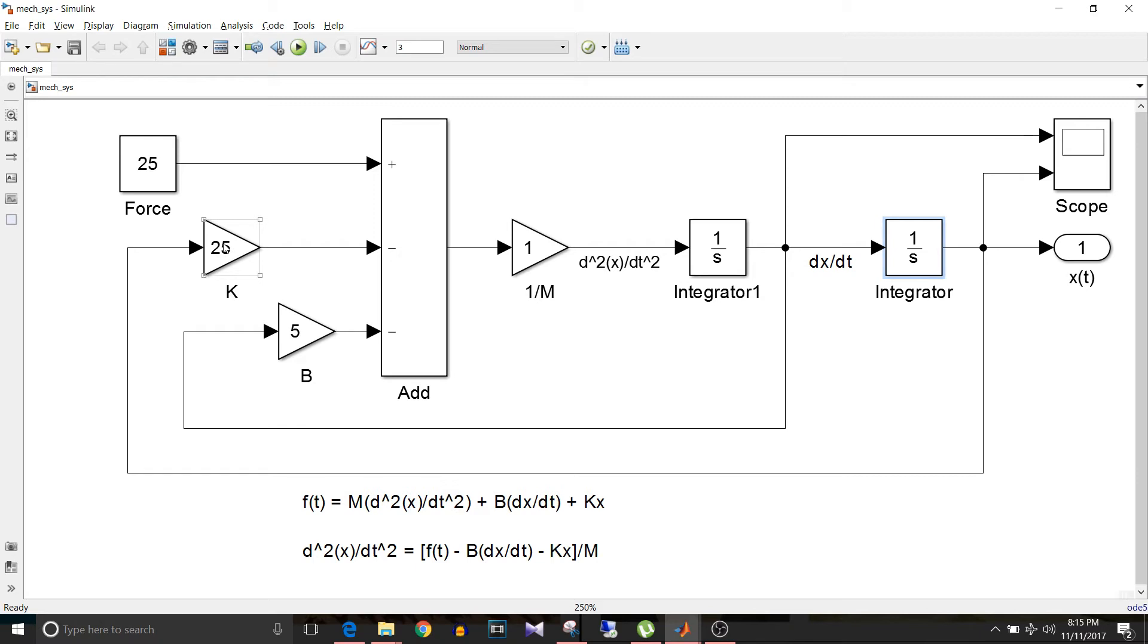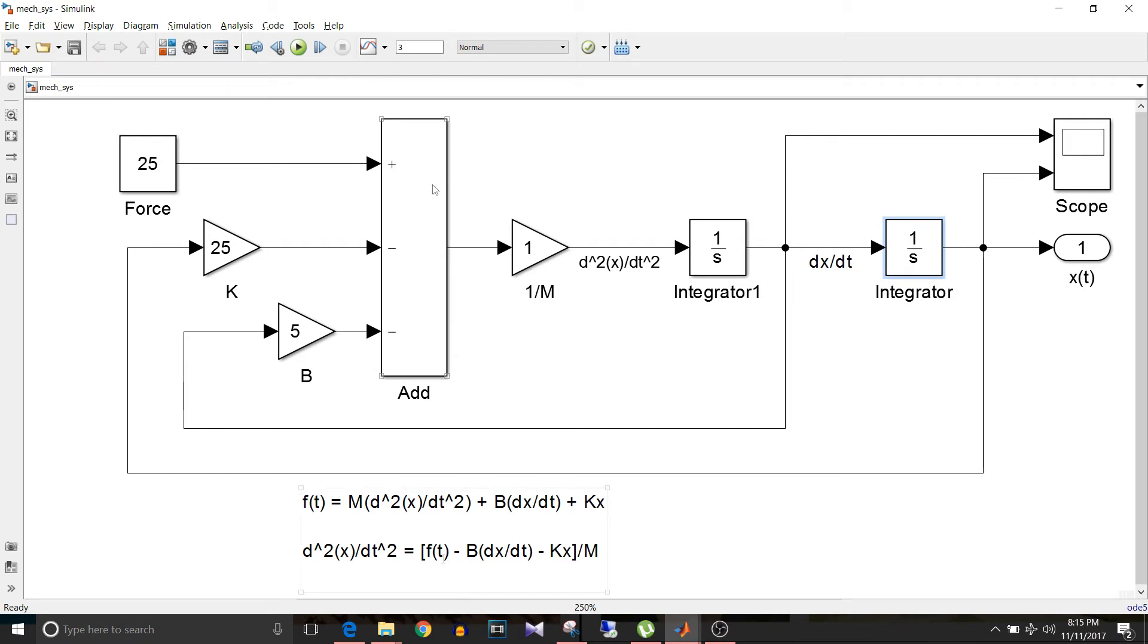And this force is added. So now we have f(t) here, then minus Kx here, and minus B times dx/dt.